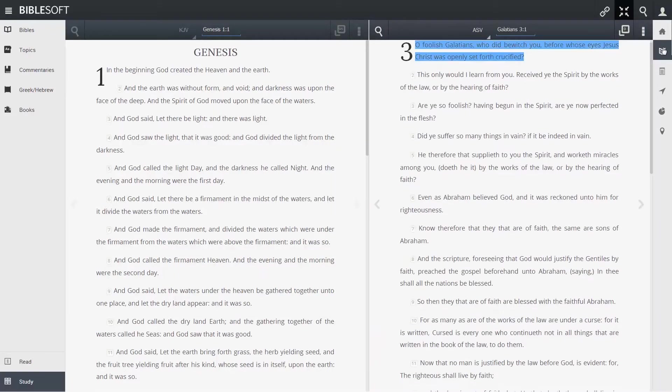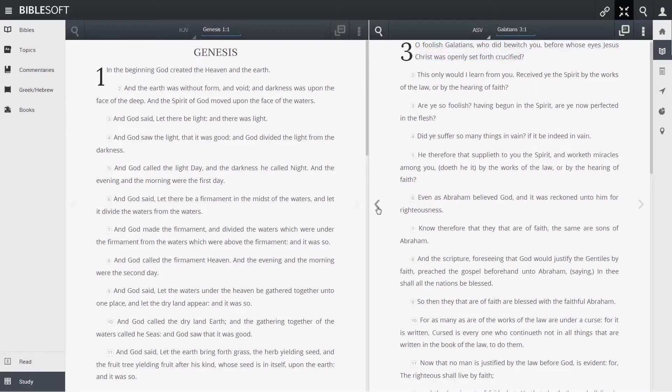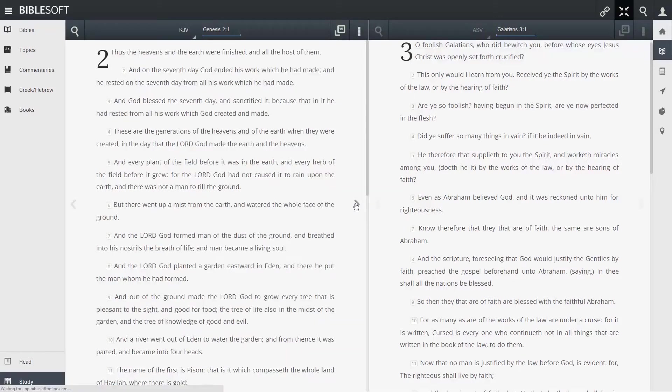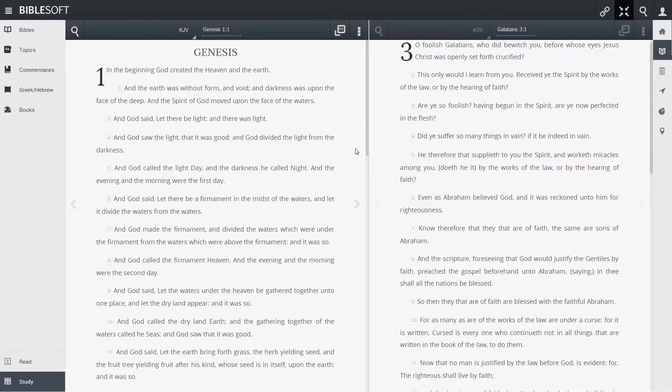You can move back and forth quickly through the titles in these panes by clicking on the arrows on either side. Left will take you back a chapter and right will move you forward a chapter.